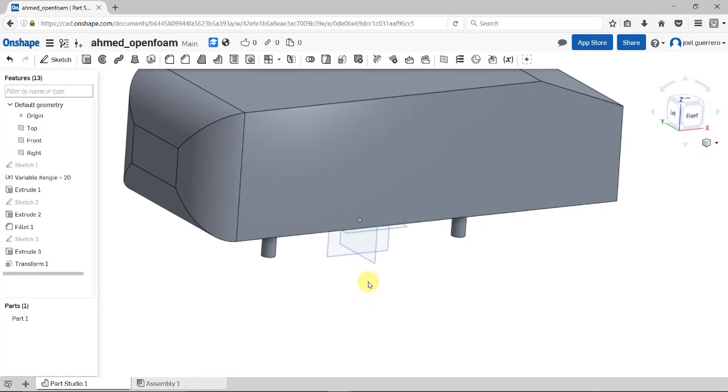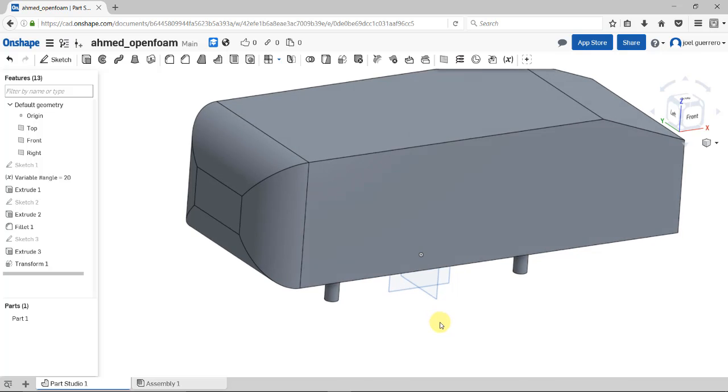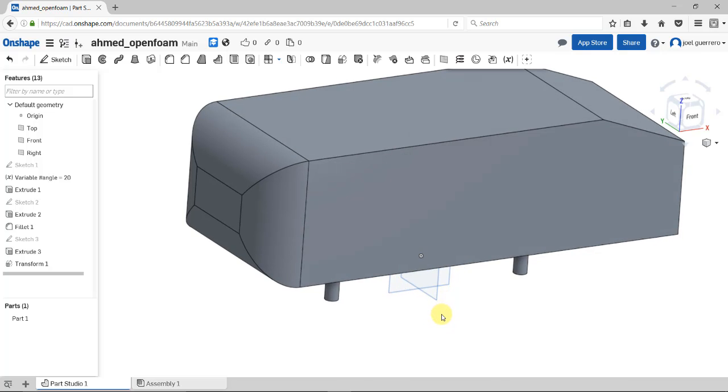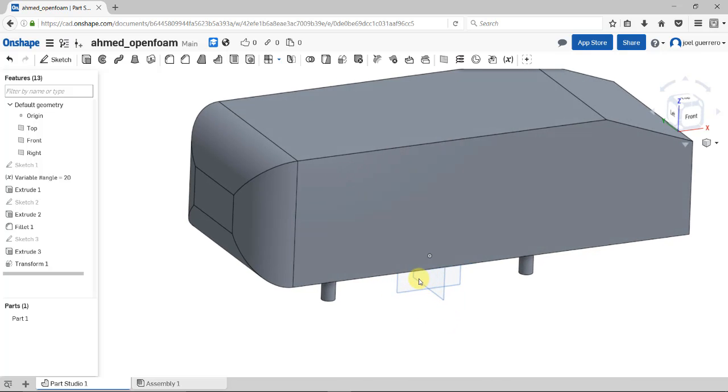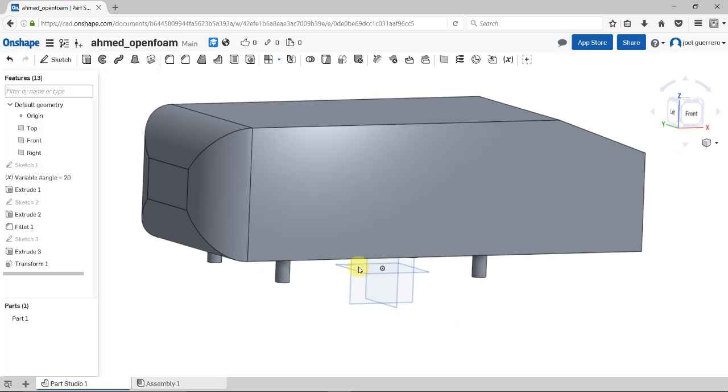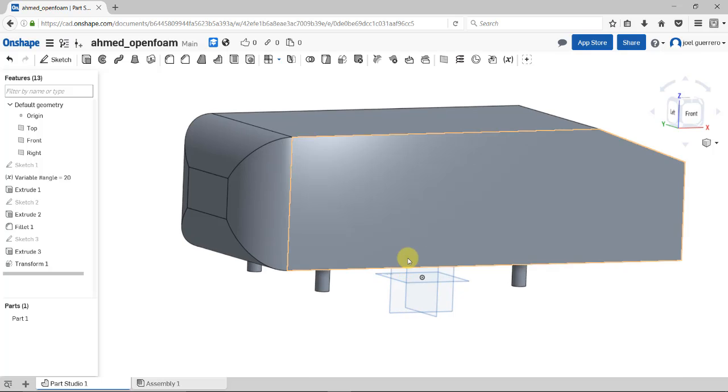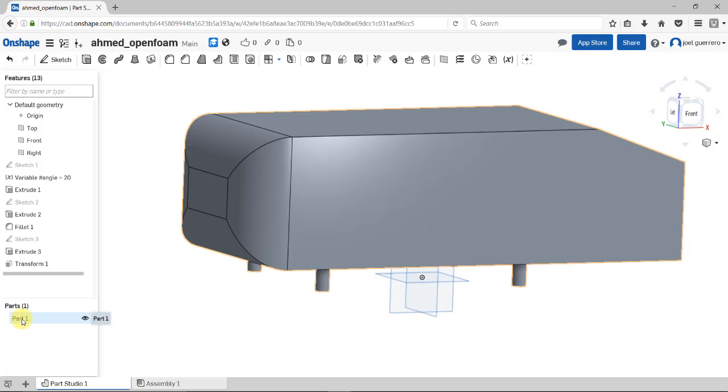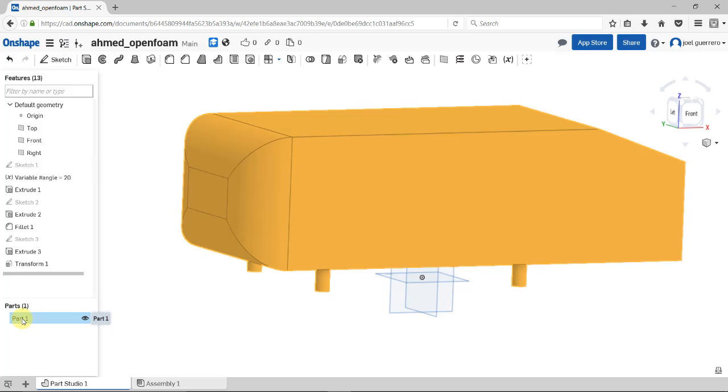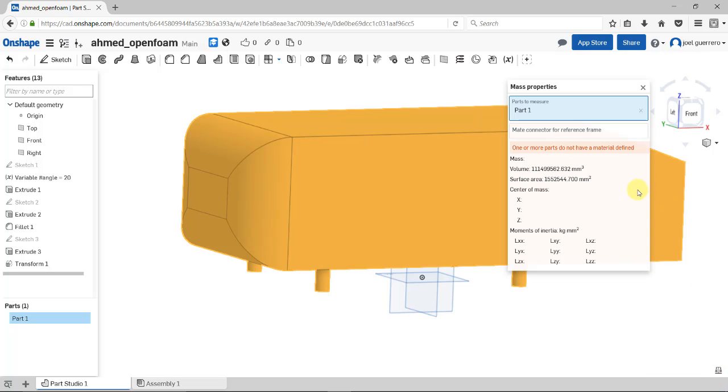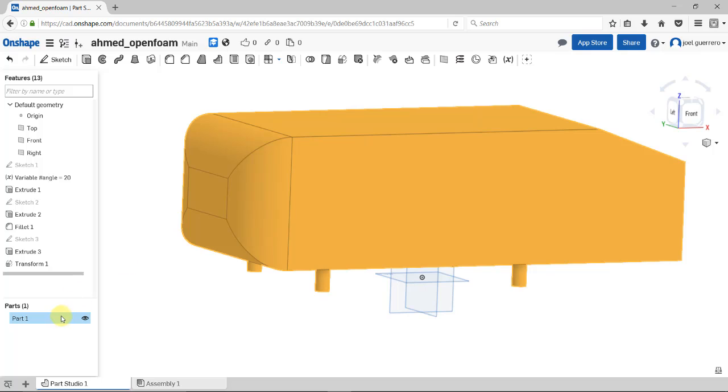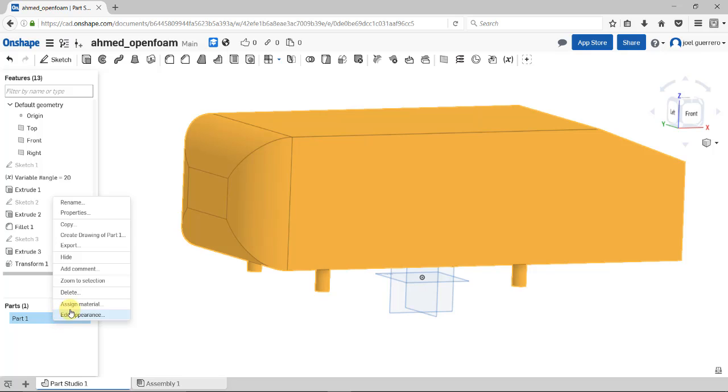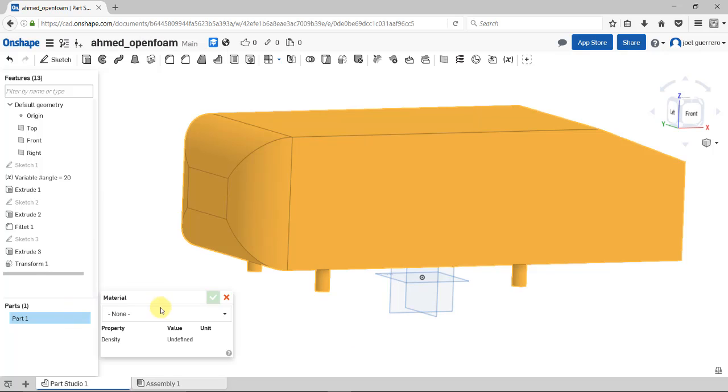Before exporting, I want to show you we can compute properties - center of mass, volume, and inertia. Click on your part and you'll see this balance. Click here to see properties: volume and surface area. But you don't have center of mass or inertia until you assign a material. Right-click, assign material, choose any material. We'll use aluminum.